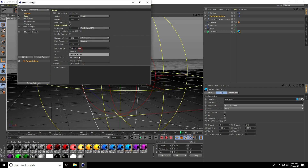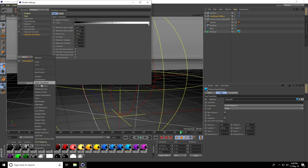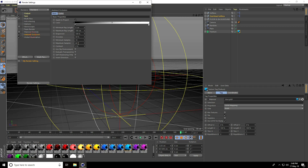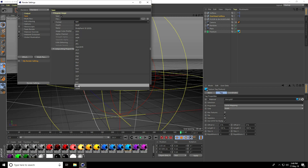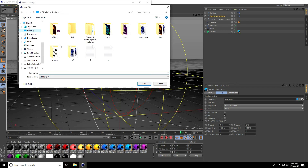Go to Render Settings — Full HD, frame range all frames, anti-aliasing select Best, use Global Illumination, ambient occlusion. Samples maximum increase from 1 to 8, accuracy 100%. Go to Save, format use AVI, set file path to desktop and give any file name.